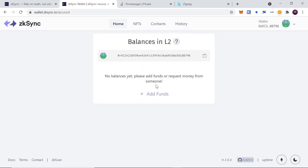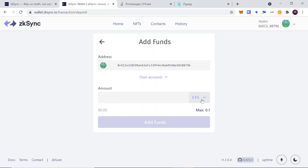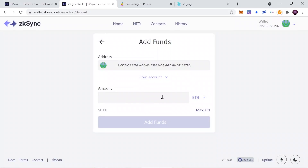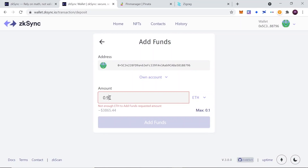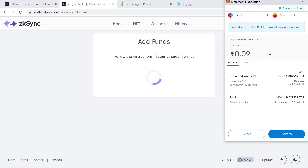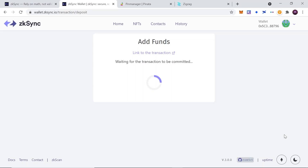To send crypto from layer one — Ethereum mainnet — to layer two which is ZK Sync, you need to click 'Add Funds,' then type the amount and choose the token. I'm going to choose Ethereum and type the amount I'd like to send. Once you type the amount and choose the token, click the blue 'Add Funds' button at the bottom. A MetaMask window will pop up for you to confirm. At the moment it will cost around $30 to send from layer one to layer two, though this varies with gas costs.